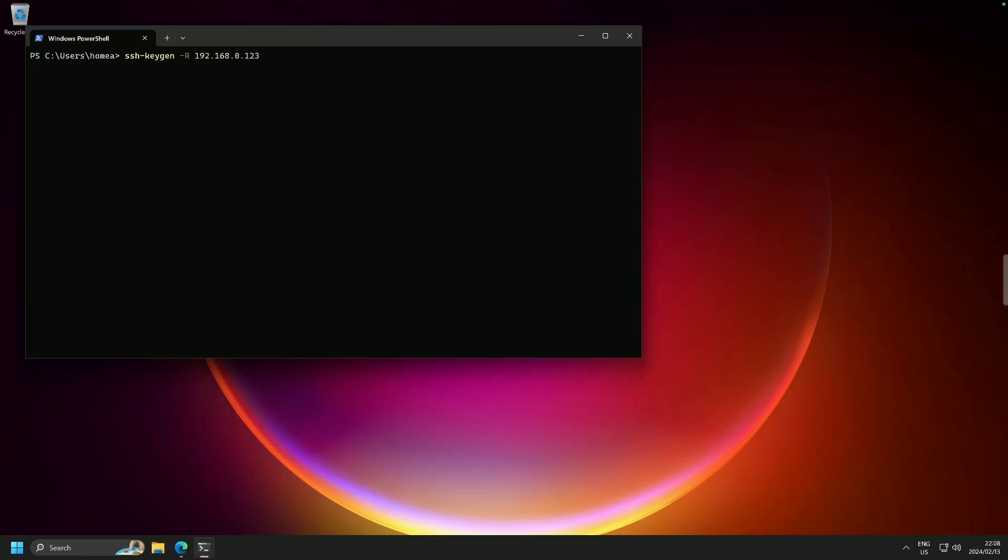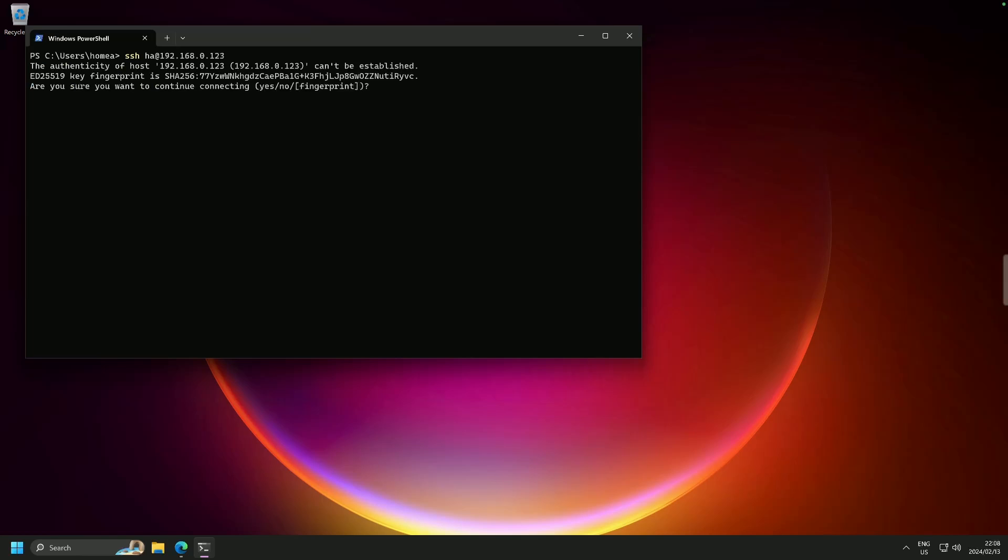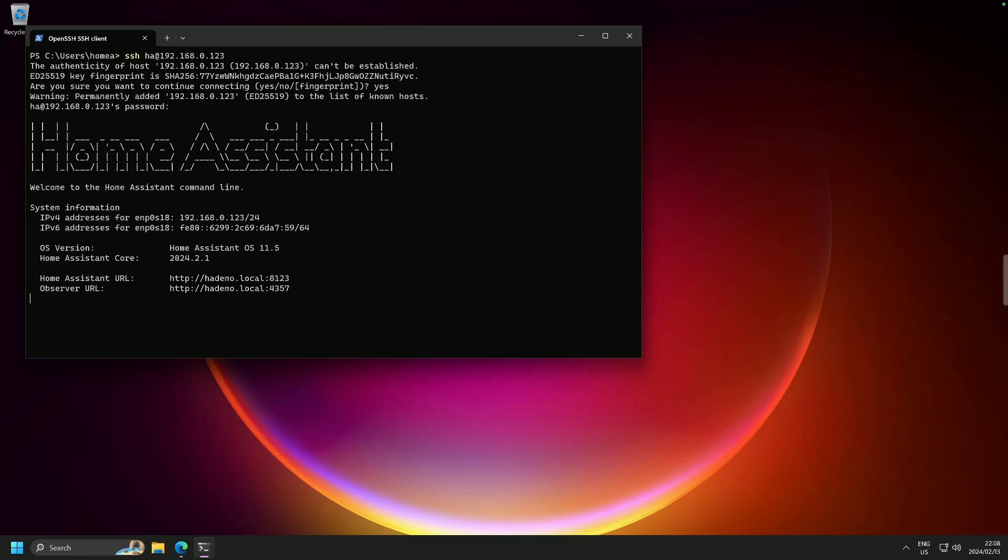So I am going to go and there we are. It's SSH HA at 192.168.0.123. And I'm going to say yes. And as I said earlier, there we go. Yes. The password, your super extra secure password that never ends. And there, we are now on SSH and we are on Home Assistant.